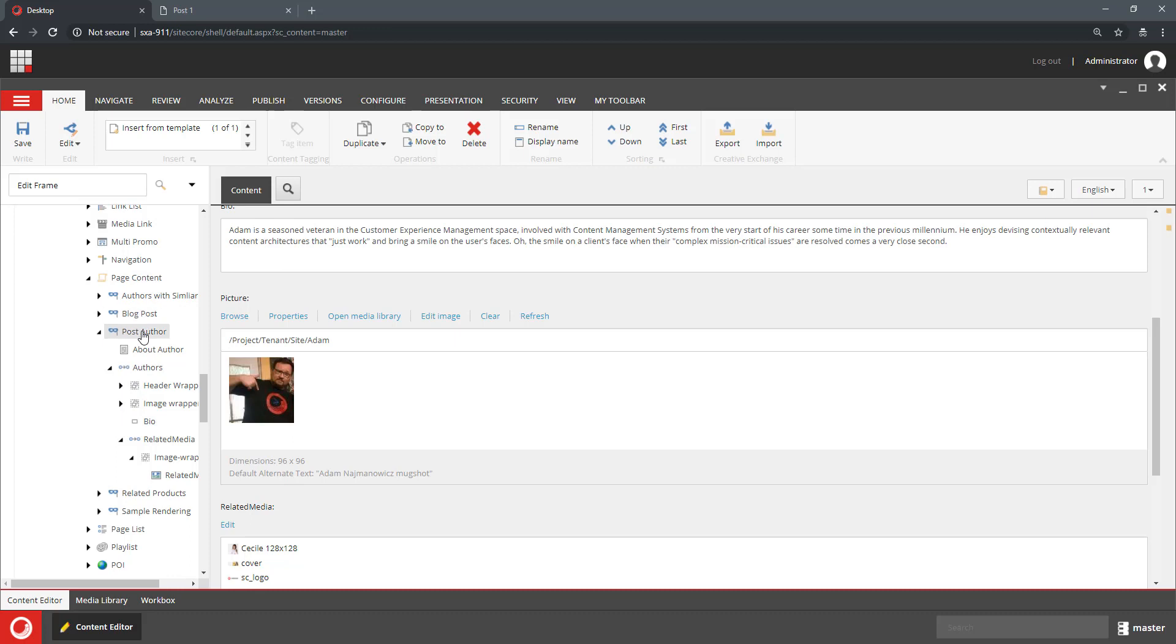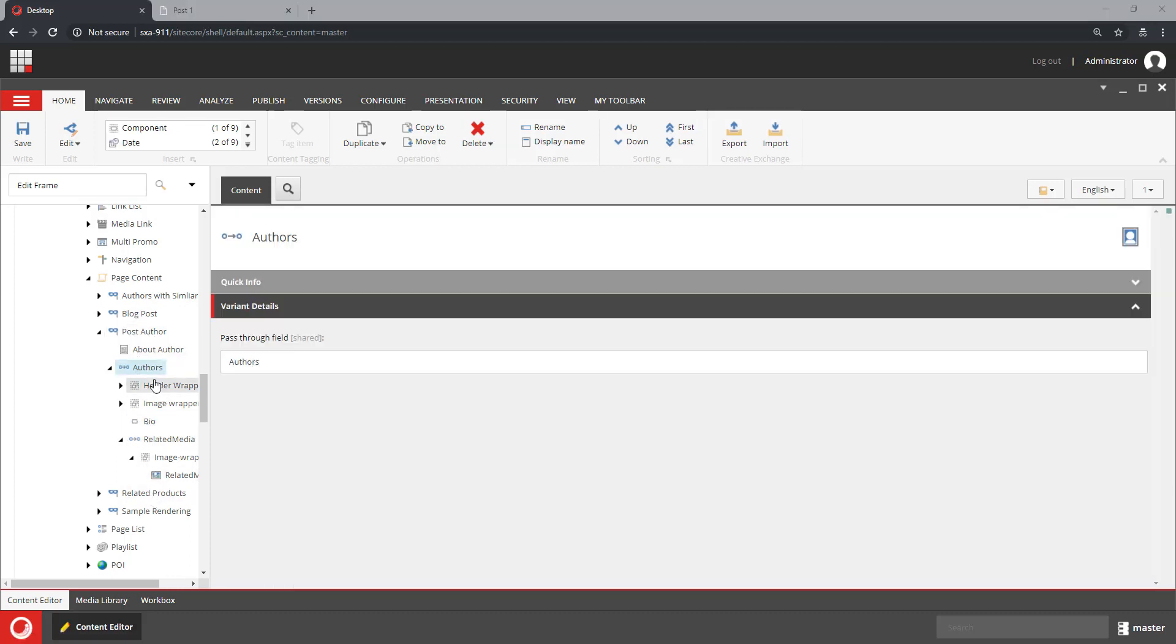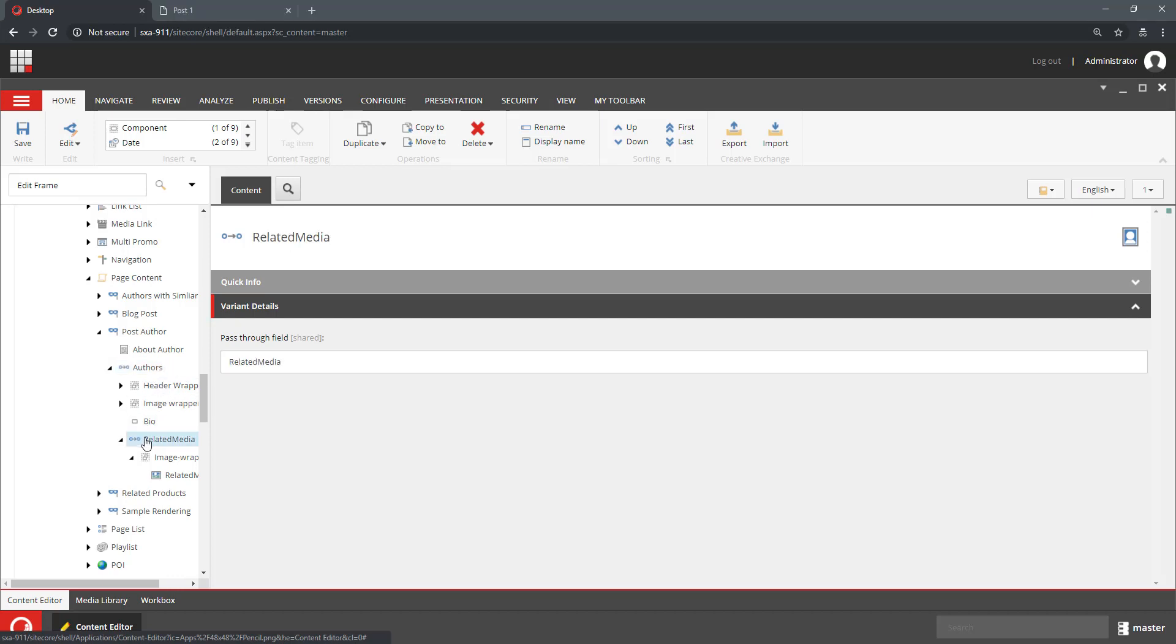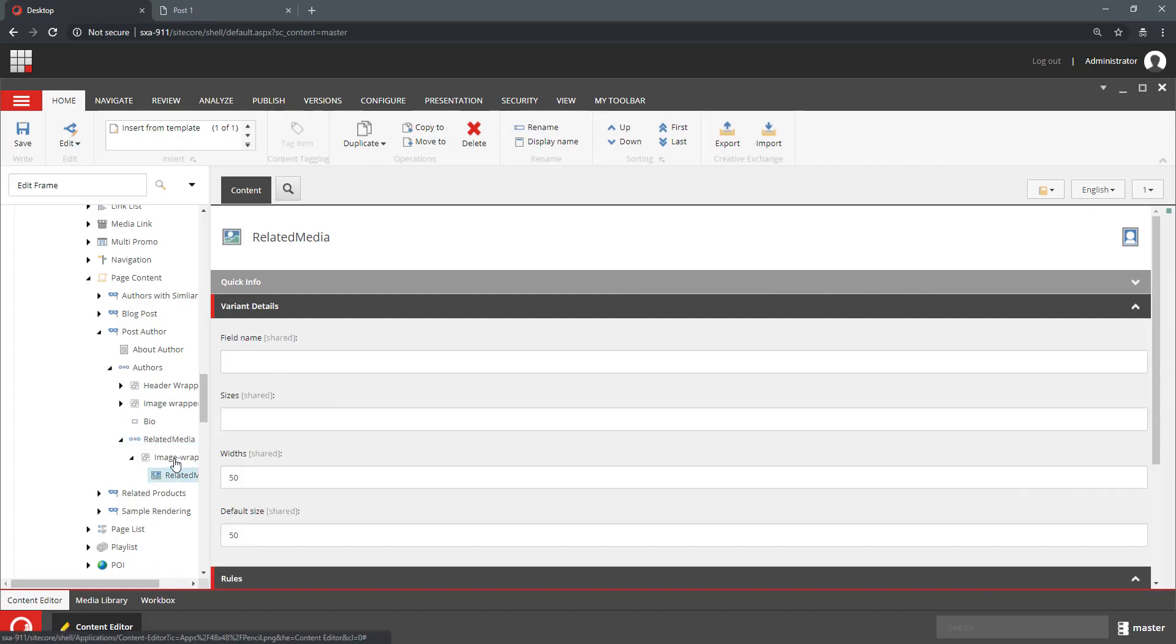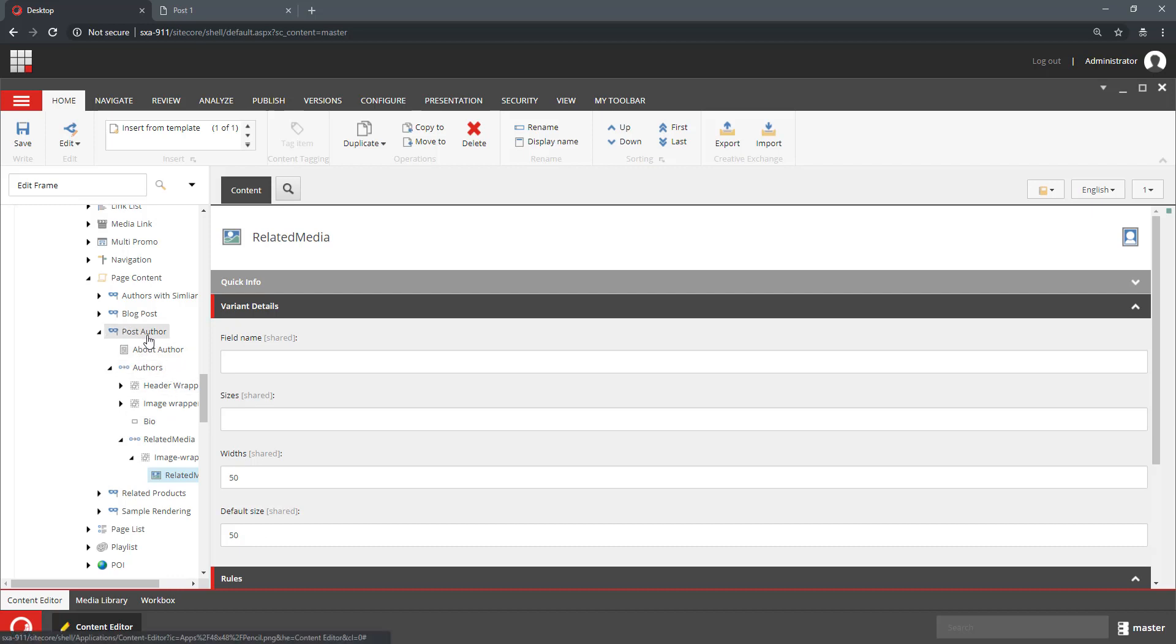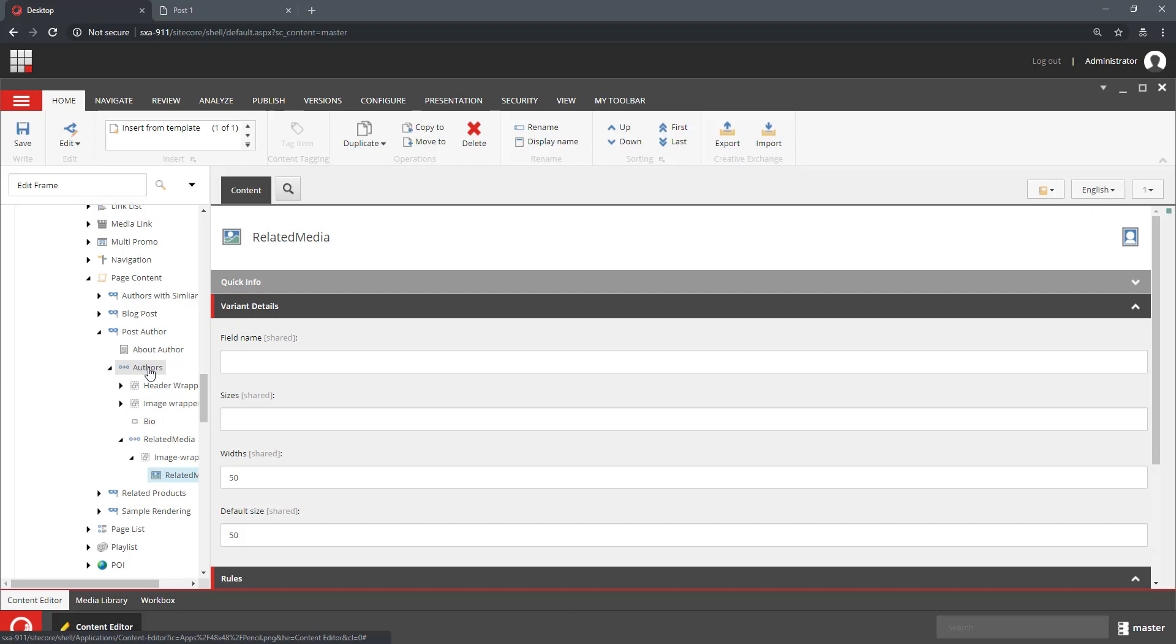So if you look at my RenderingVariance, it goes through the author field and renders the author and then through the related media field it renders the image. Now to be able to edit the author, I need to add an EditFrame. So I'm going to add the EditFrame.